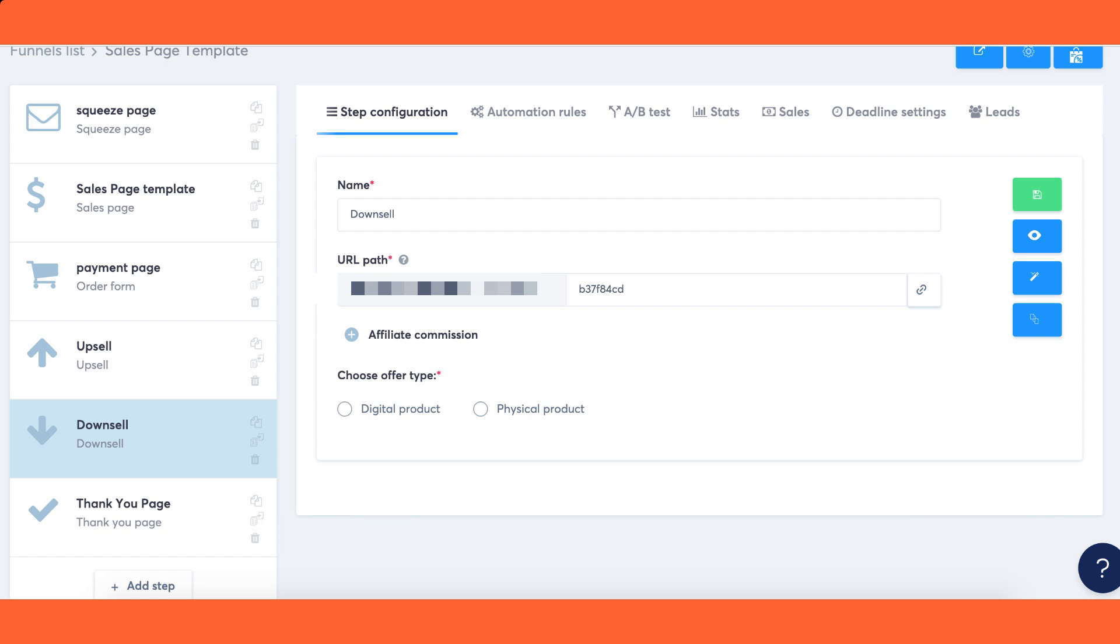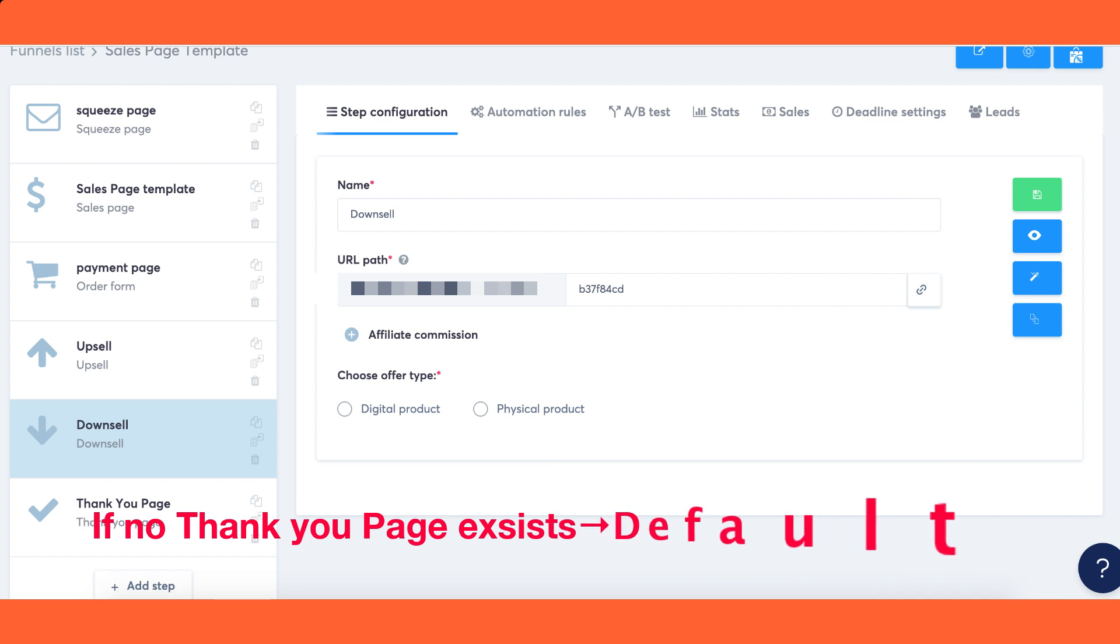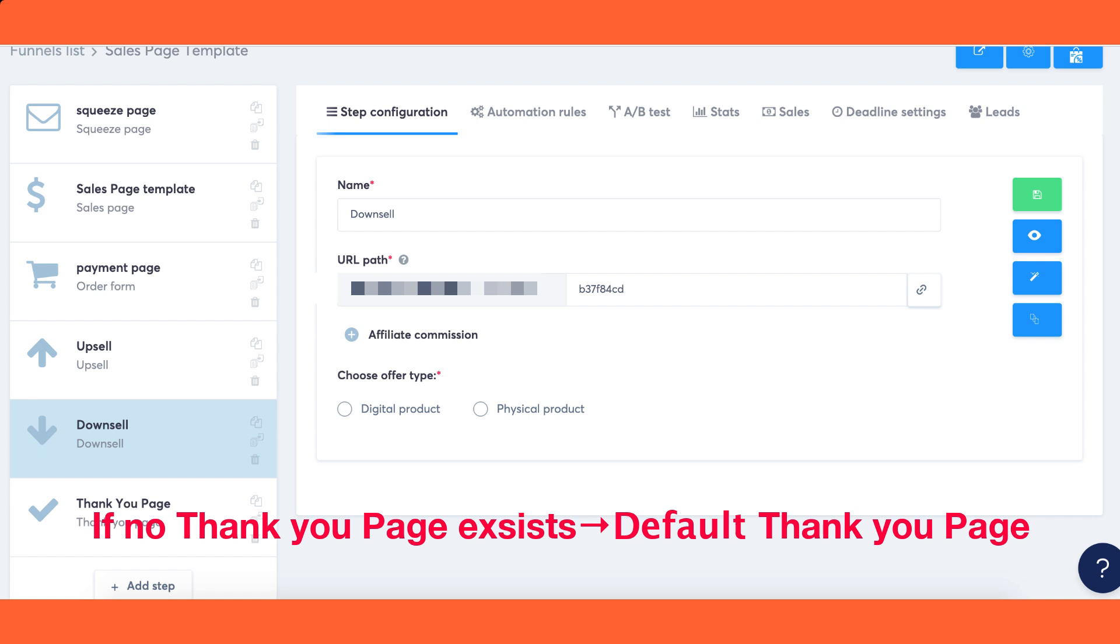If the thank you page is not present, the system will display the default thank you page. It is crucial to maintain the order of the sales funnel pages as specified for the system to function correctly.